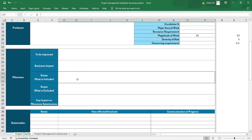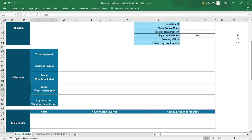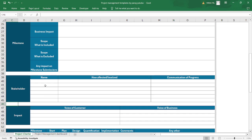The client provides the scope of what they expect, and based on that you prepare what scope is included and what is excluded. Any impact on milestone submissions must also be noted. Impacts can be environmental, external, internal, related to company policies, ethics, rules, or resources — everything should be written down.